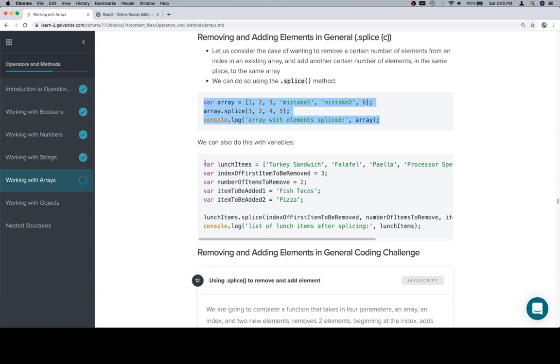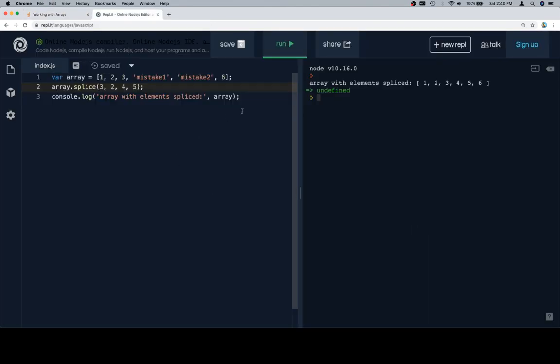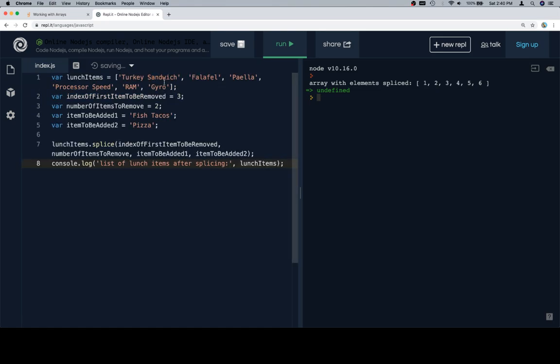Let's talk about some more lunch items. Just to give a little bit more specific context, so we've got lunch items of turkey sandwich, falafel, paella, processor speed, ram, and gyro.